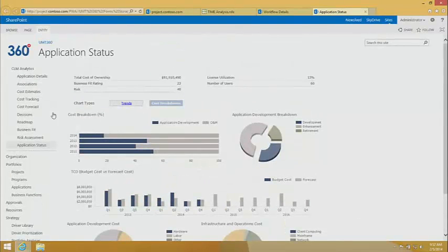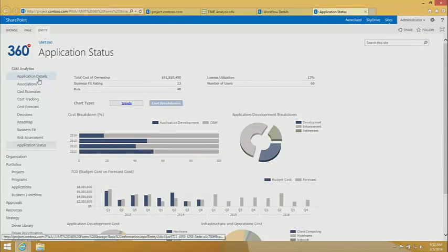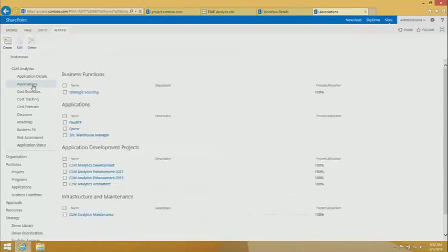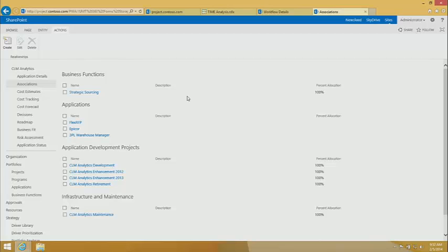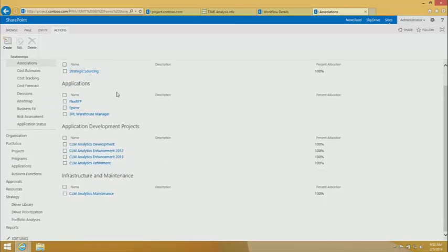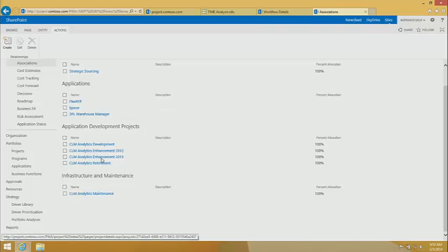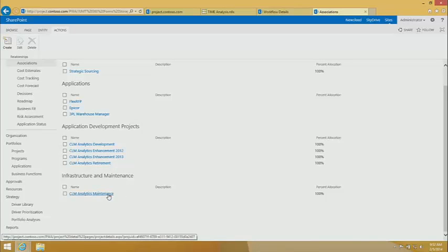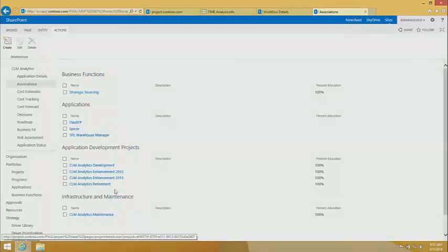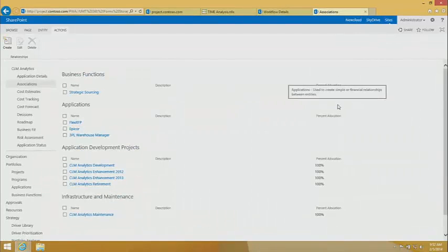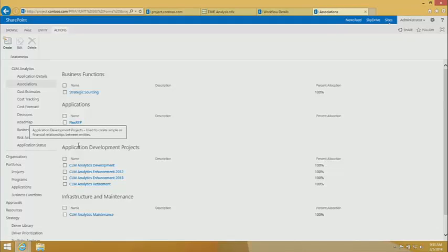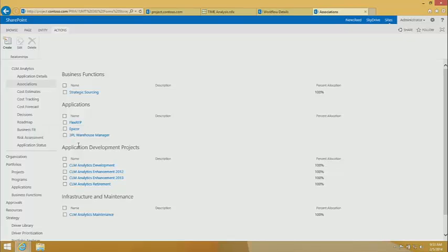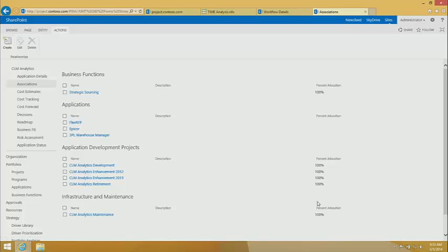Let's look at the associations view here. When we looked at this in the business case demonstration for projects, it was quite simple. We just had project to program. But notice how this application is impacted by and is impacting many other things based on this associations view. We can see the strategic sourcing function that it's supporting. We can see other applications that it relates to. We can see the development projects that have been teed up for this application, and even a bucket for capturing OEM expenditure. It is key. When I think about UMT360, it's the functional relationships, being able to bind together different portfolios.